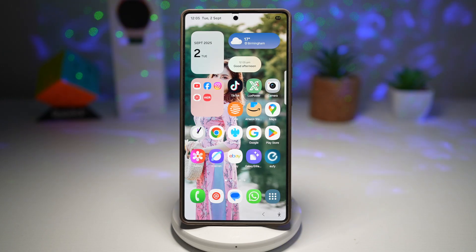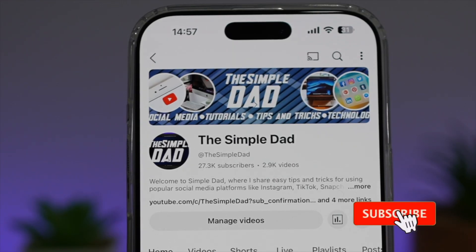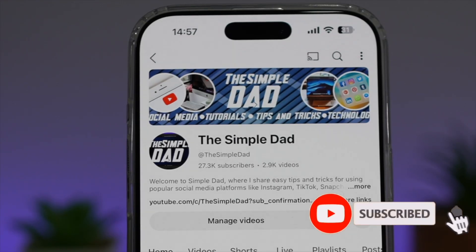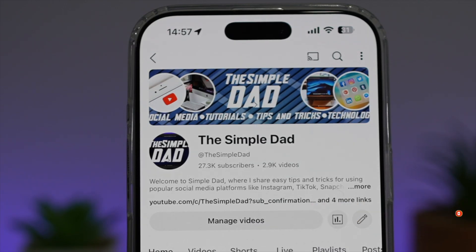So there you go, guys — that is how to change your wallpapers every two hours on your Samsung Galaxy device. If you're new on the channel and want to find out more about your iPhone, your Android phone, or any other social media apps, don't forget to subscribe to become part of the Simple Dad community. Hit the like button if you find this video useful.